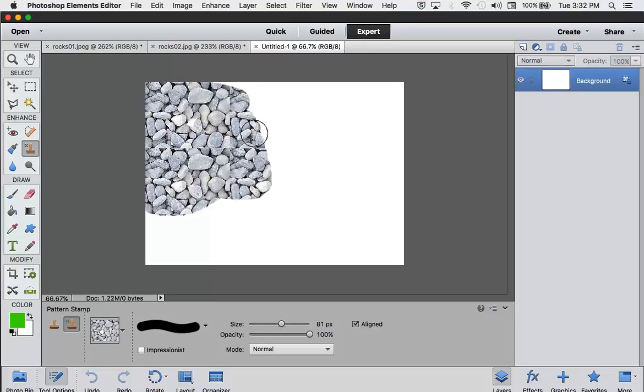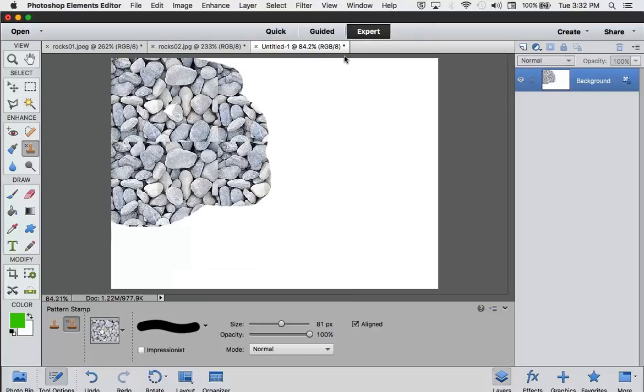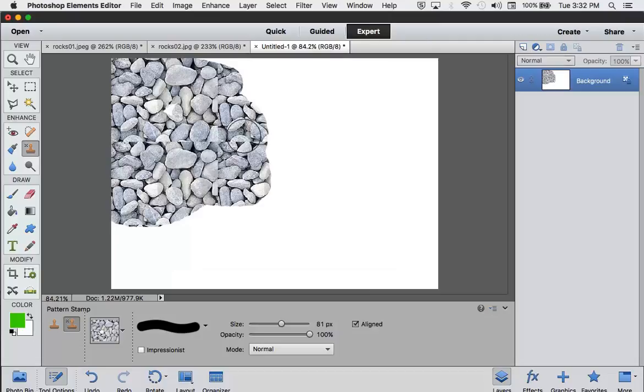Now, you'll notice that there are lines in here. There are lines in here where the edge of the Pattern stops and it starts again. I'm going to show you how to fix those.